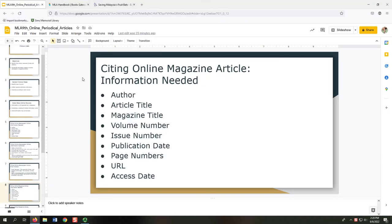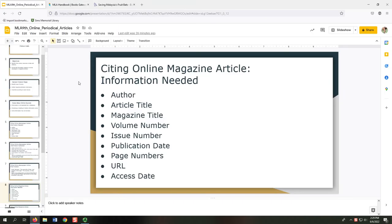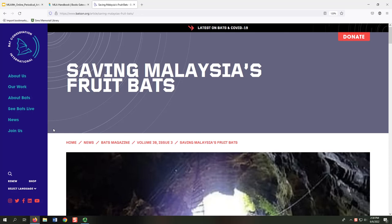For our second example, we'll cite an online magazine article. Our magazine article has a volume number and an issue number, which we'll include in our citation. I looked at the section called Number Element in Works Cited in the MLA Handbook to figure this out. We need nine pieces of information for our citation: Author, Article Title, Magazine Title, Volume Number, Issue Number, Publication Date, Page Numbers, URL, and Access Date. Just like before, we can identify most of the information needed from the same webpage displaying the article. We'll again navigate from the top of the webpage, or header, to the bottom, or footer.